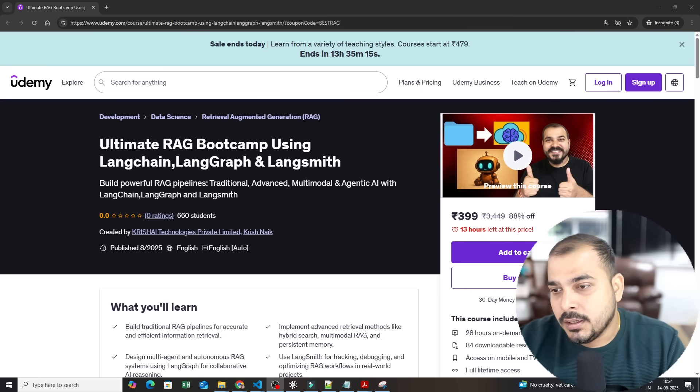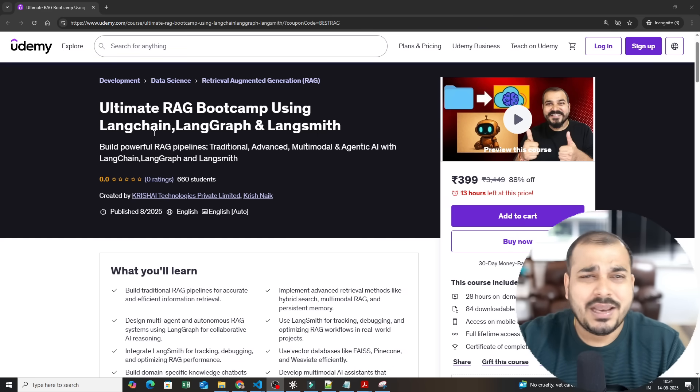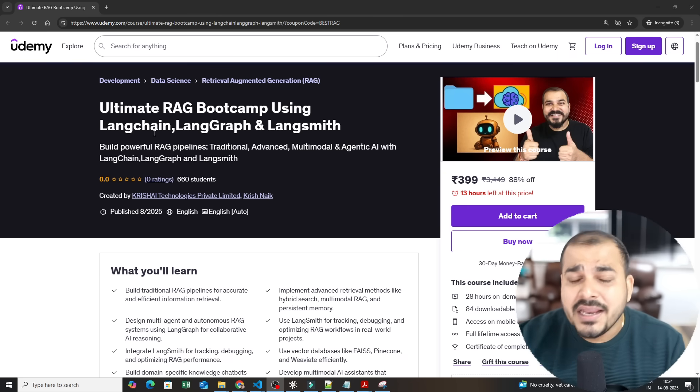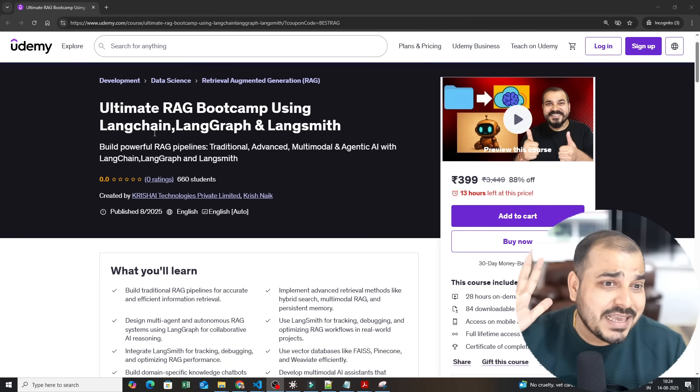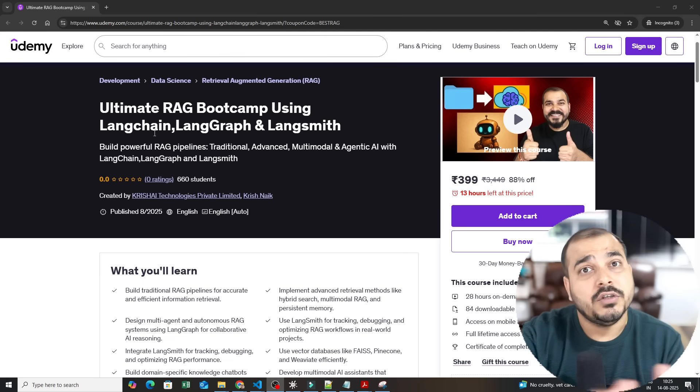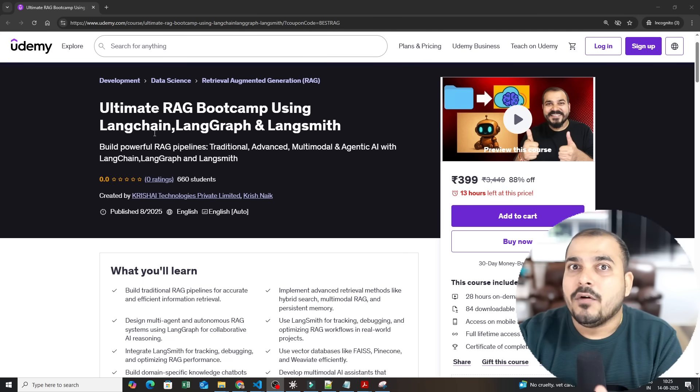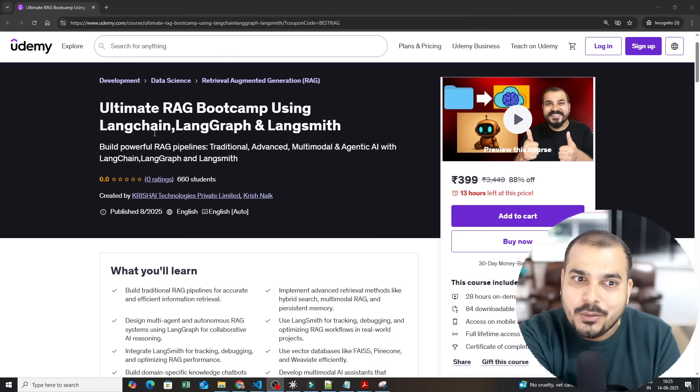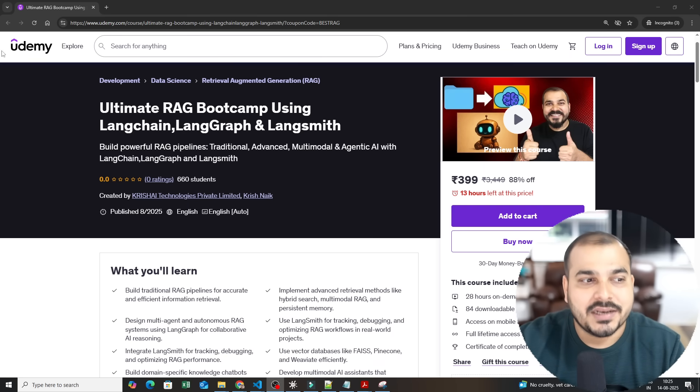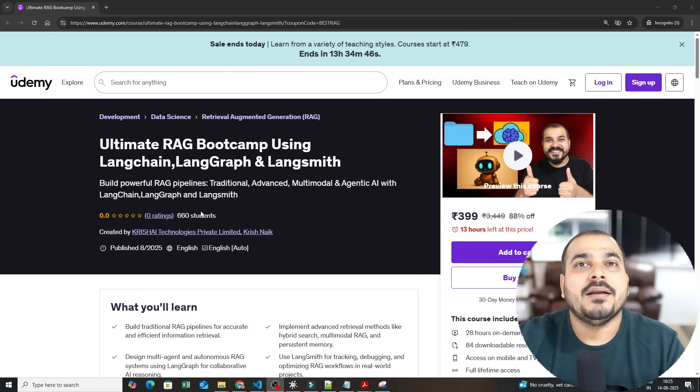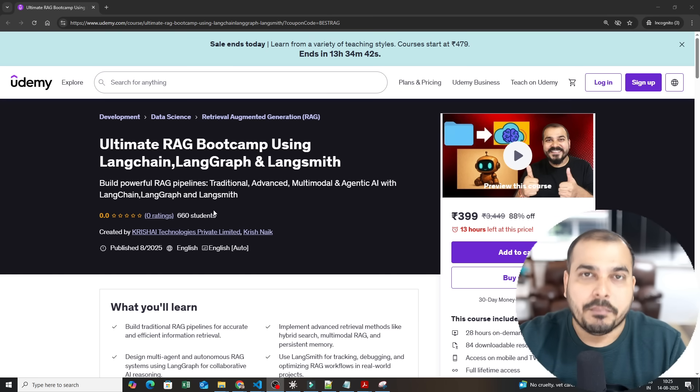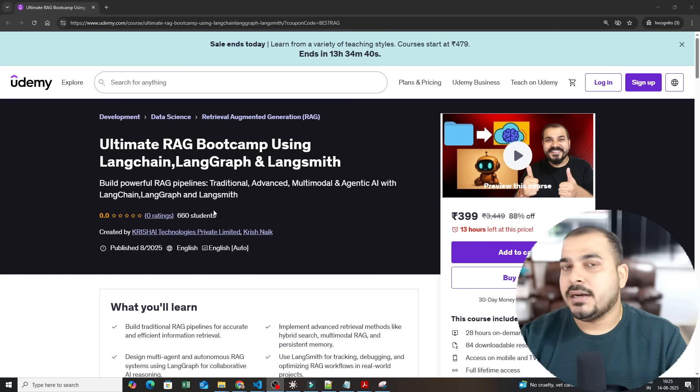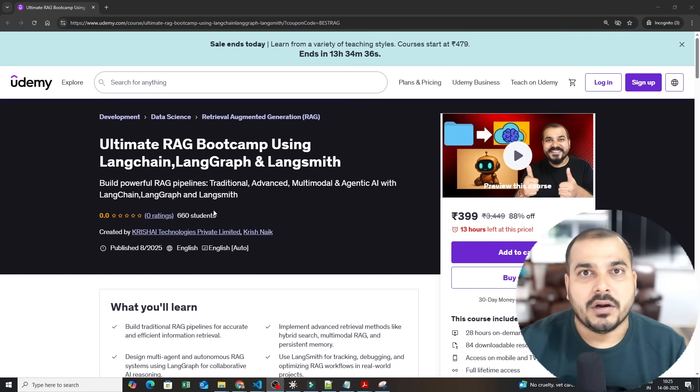So in this specific course I have broken down everything related to RAG. Anything that you really want to learn about RAG, everything is here. This can be the best book, best guide, best course for you all. You just need to devote at least one or two hours every day. Within one month you will be able to do this because this course right now is 28 hours and probably I am going to add more five to six hours of content, and whenever new updates come I will be updating. As I said this course is entirely recorded by me.